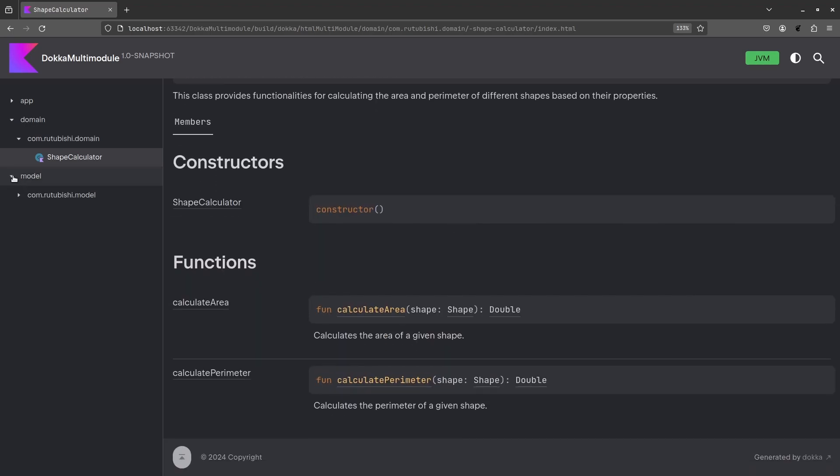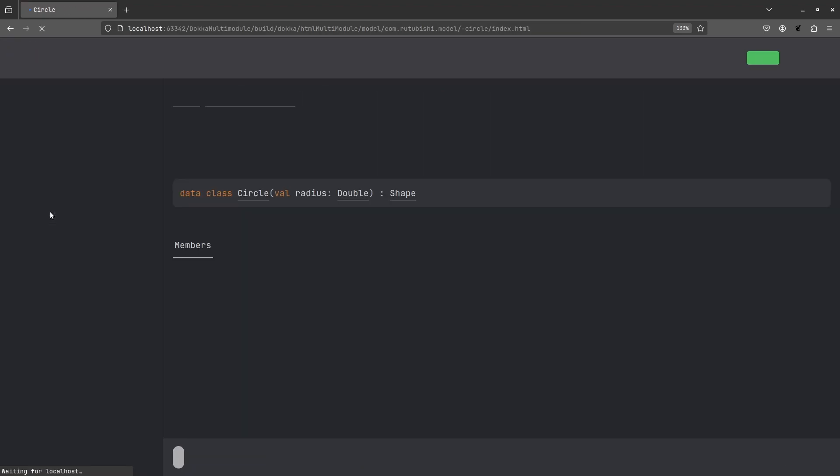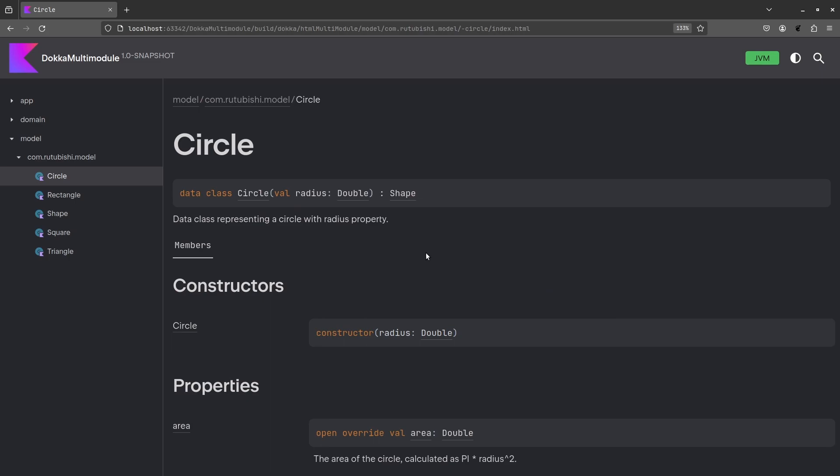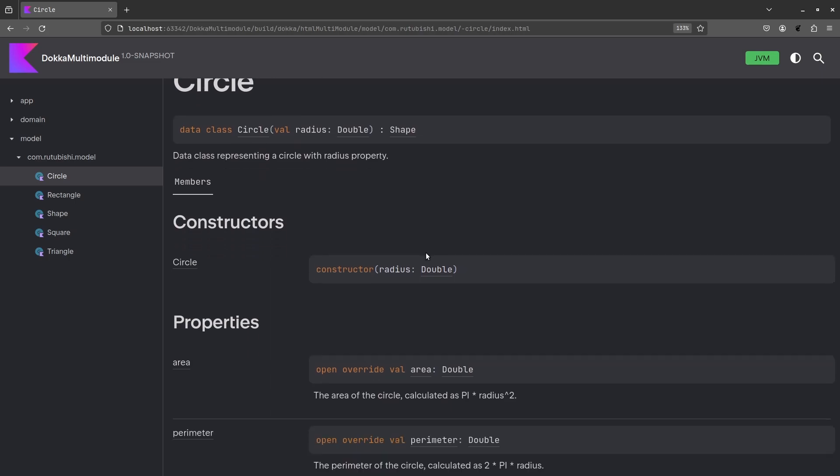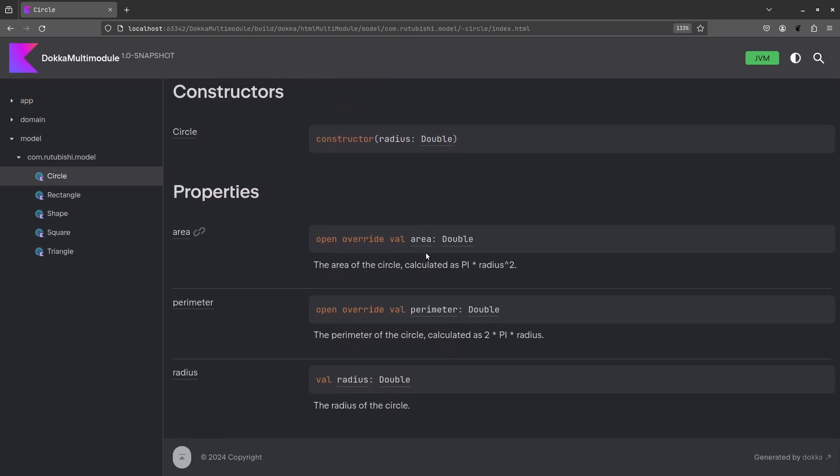Lastly, you can head over to the module. Probably let's pick circle, see what circle contains. So, you can see this is data class representing a circle with the properties. So, it has the area, perimeter, and the radius.